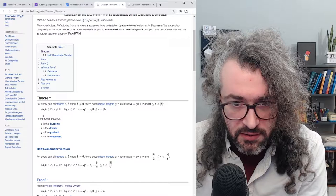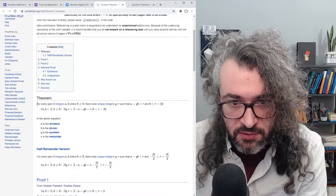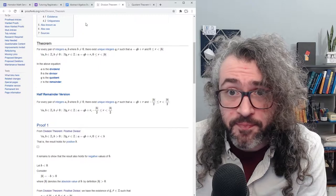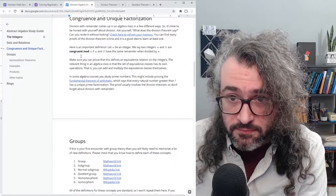On ProofWiki they also write the theorem out symbolically. Make sure you agree that the symbolic statement is the same as the one written above it. They also give a proof of the theorem there — if you don't know a proof by now, it's good to look one over.